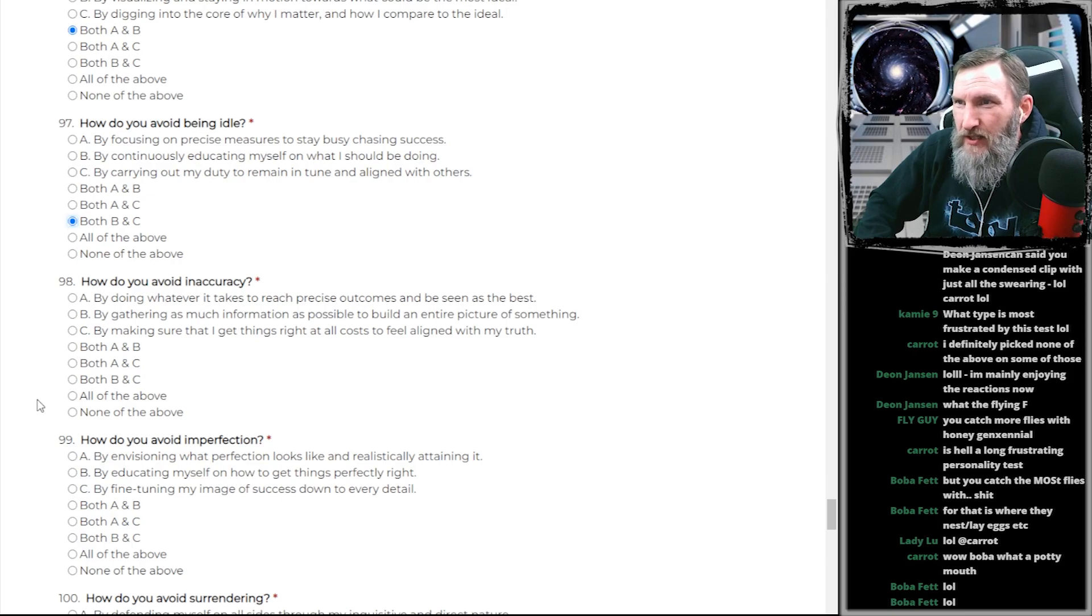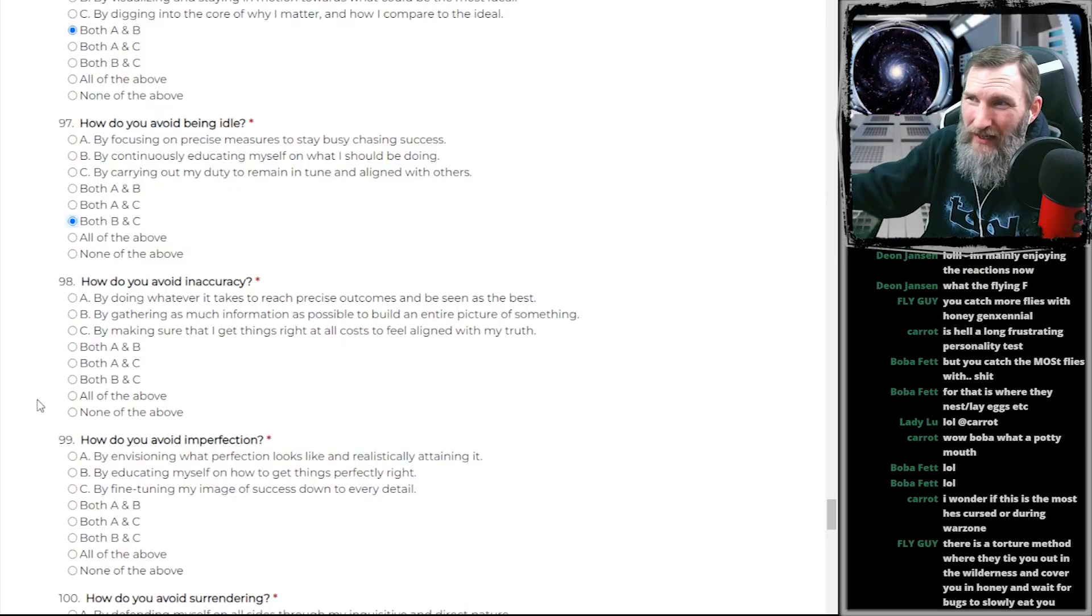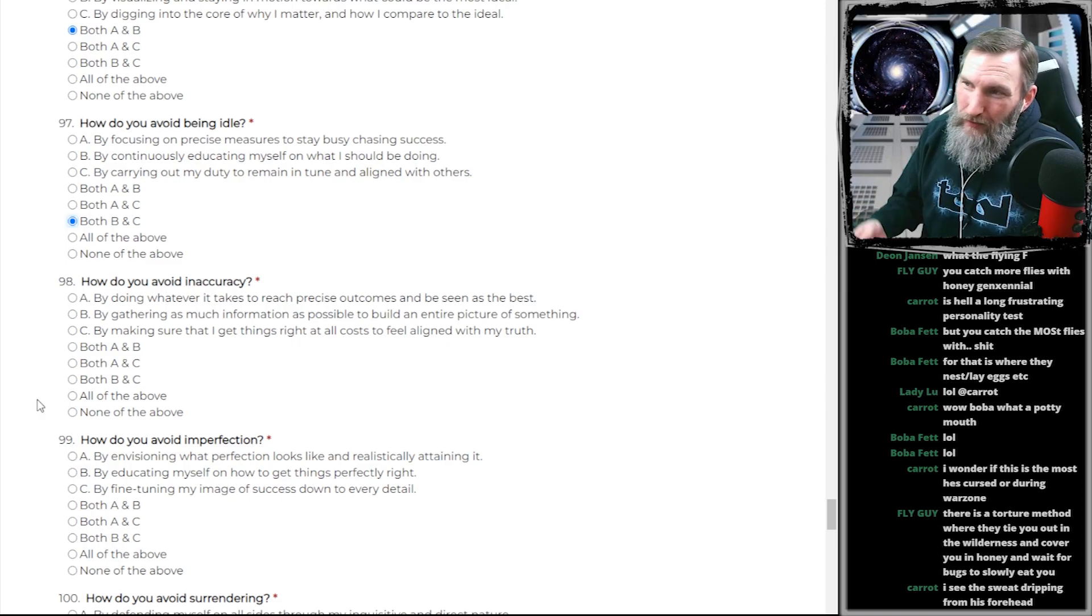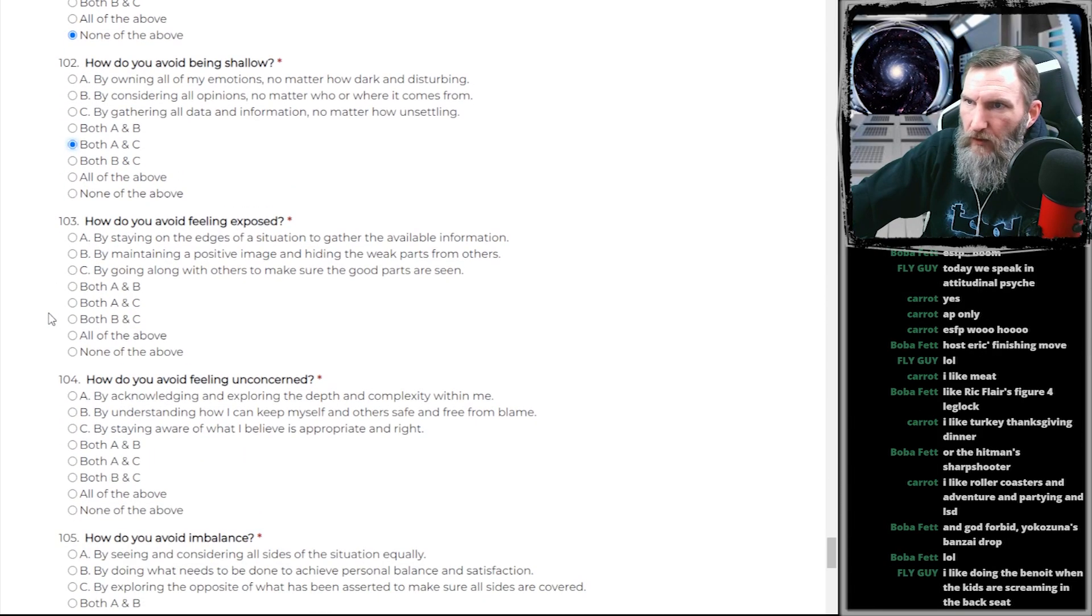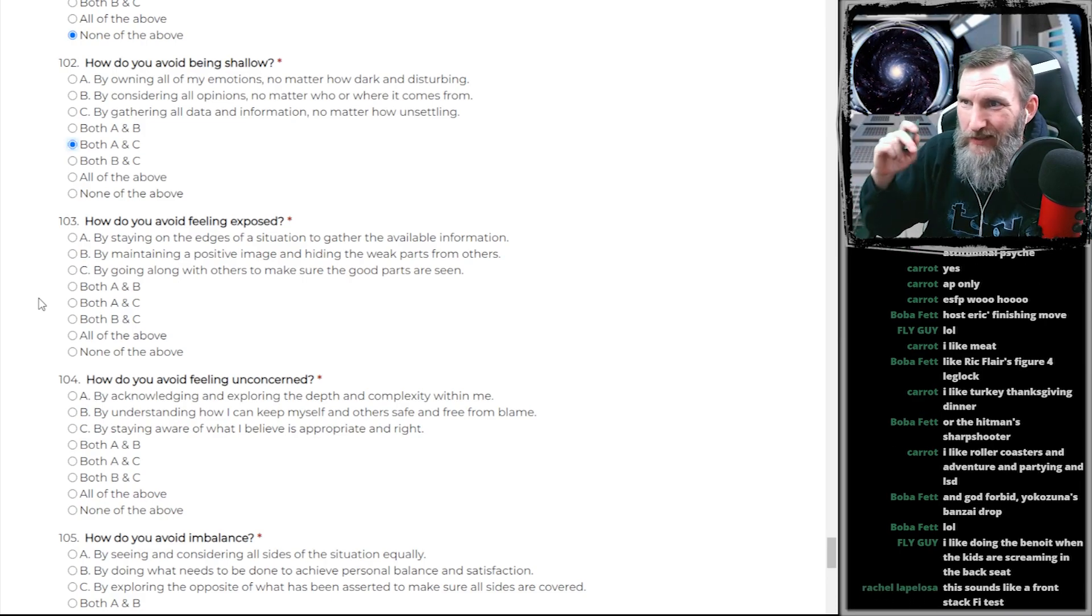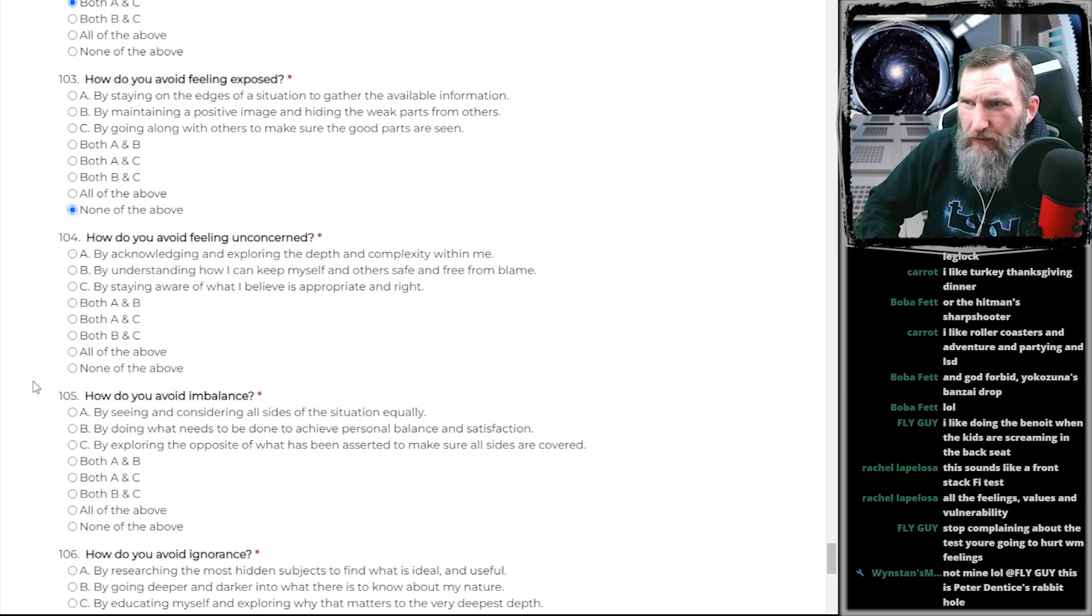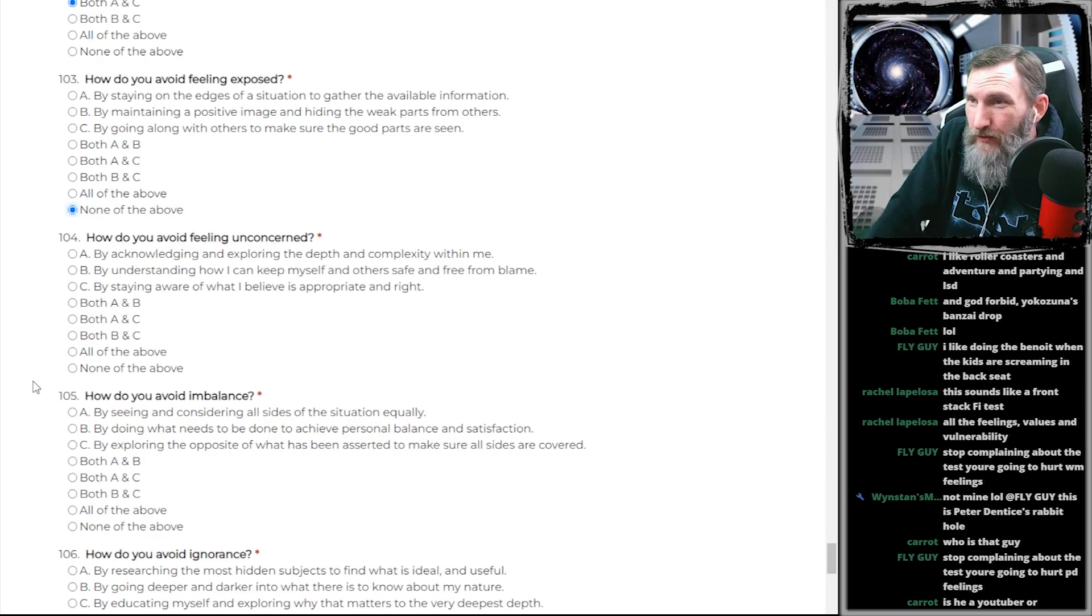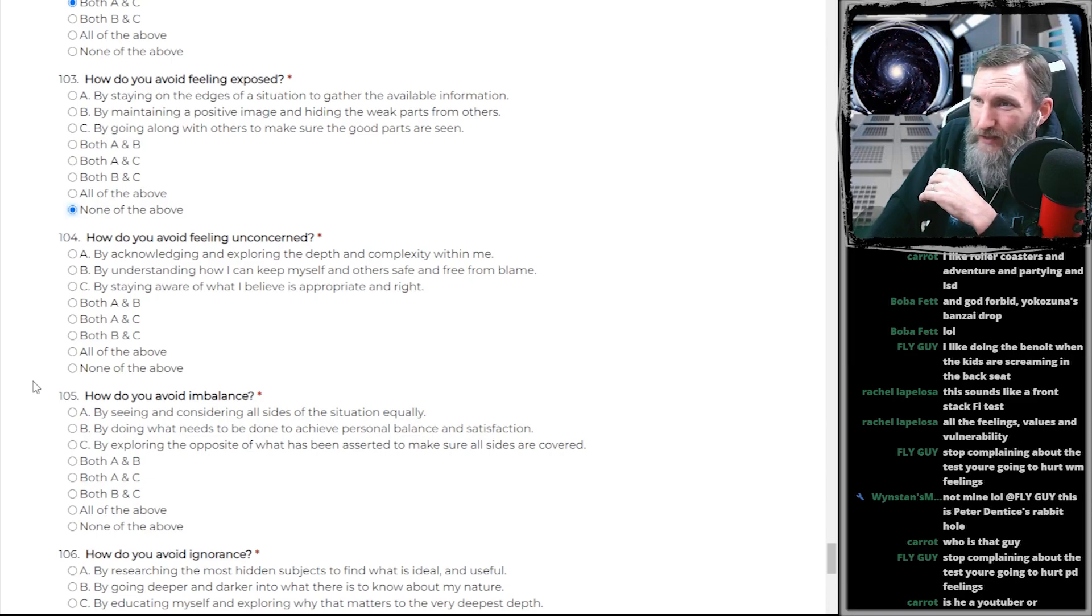How do you avoid inaccuracy? By gathering as much information as possible to build an entire picture of something. Fucking thank you! But then you throw in the end there to feel aligned with my truth. As if truth is subjective. Come on. My truth. Okay, fine. That was a little unfair. Truth can be subjective. I get it. How do you avoid feeling exposed? By not taking these kinds of tests in front of the whole fucking world. How do I avoid feeling unconcerned? If you guys weren't here, I would have probably just stopped. I would have told this test to fuck off like 60 questions ago.